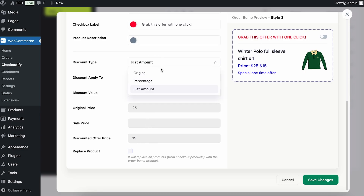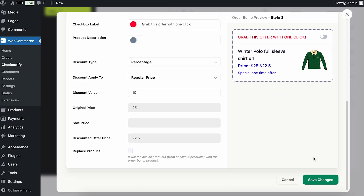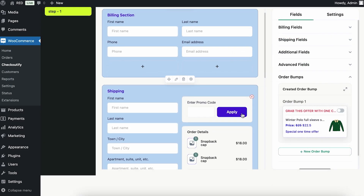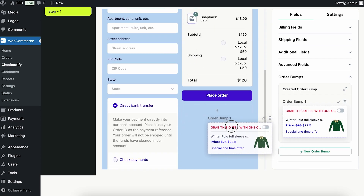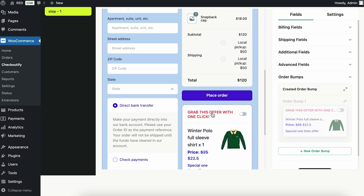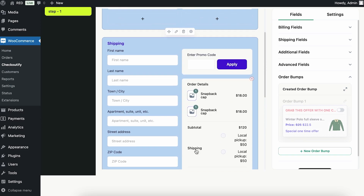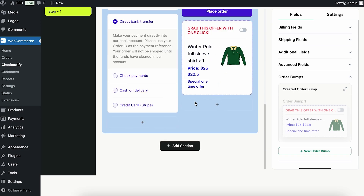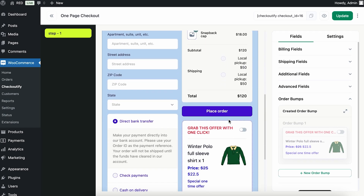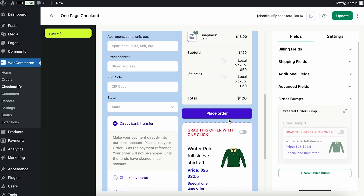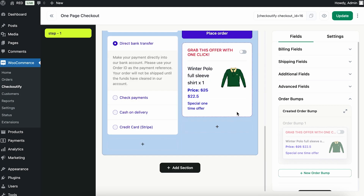I'm going to keep it as percentage and then save this. Once I do that, I need to drag this order bump and add it to the desired position in the checkout layout. You can change the position of the order bump wherever you want. You can also add steps, but since I'm creating a one-page checkout I'm going to keep it here.